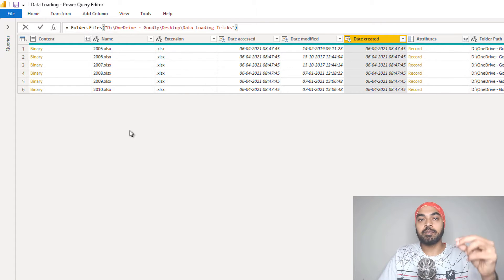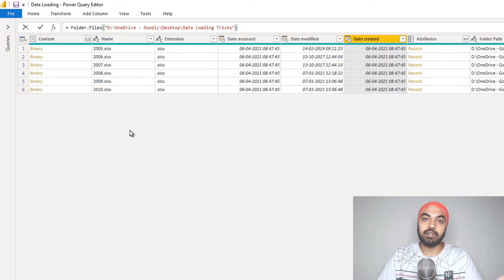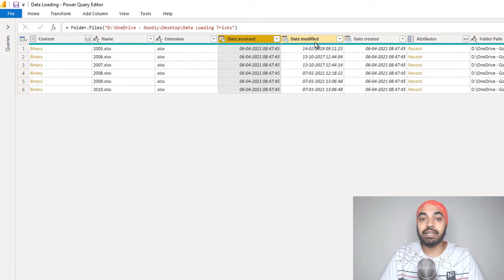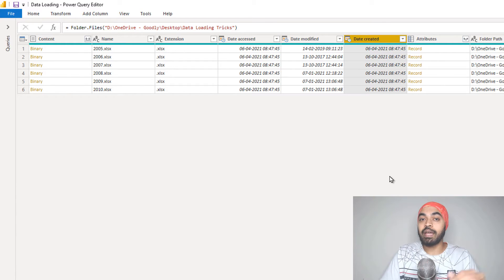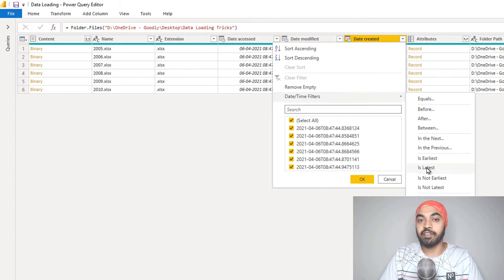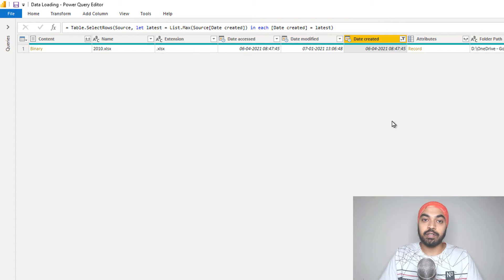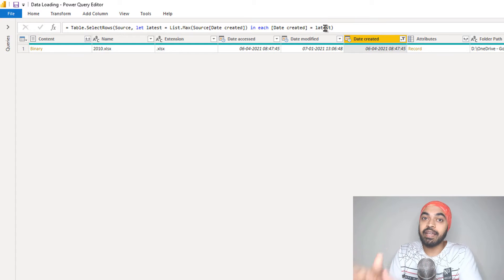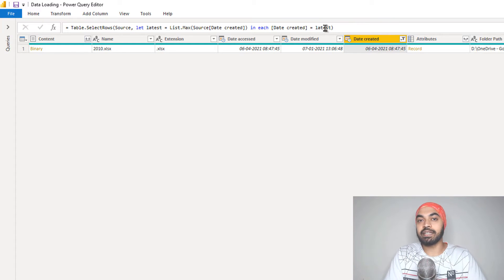Once you connect the folder to Power Query, you get a couple of properties of that particular file — the name, the extension, and three date-based properties: date accessed, modified, and created. I can go ahead and open up the filter for date created, apply a filter, and keep the latest file. This is a dynamic latest filter — you can take a look at the formula bar. It is going to look at that folder, look at all the files and the date created, and keep the latest file.